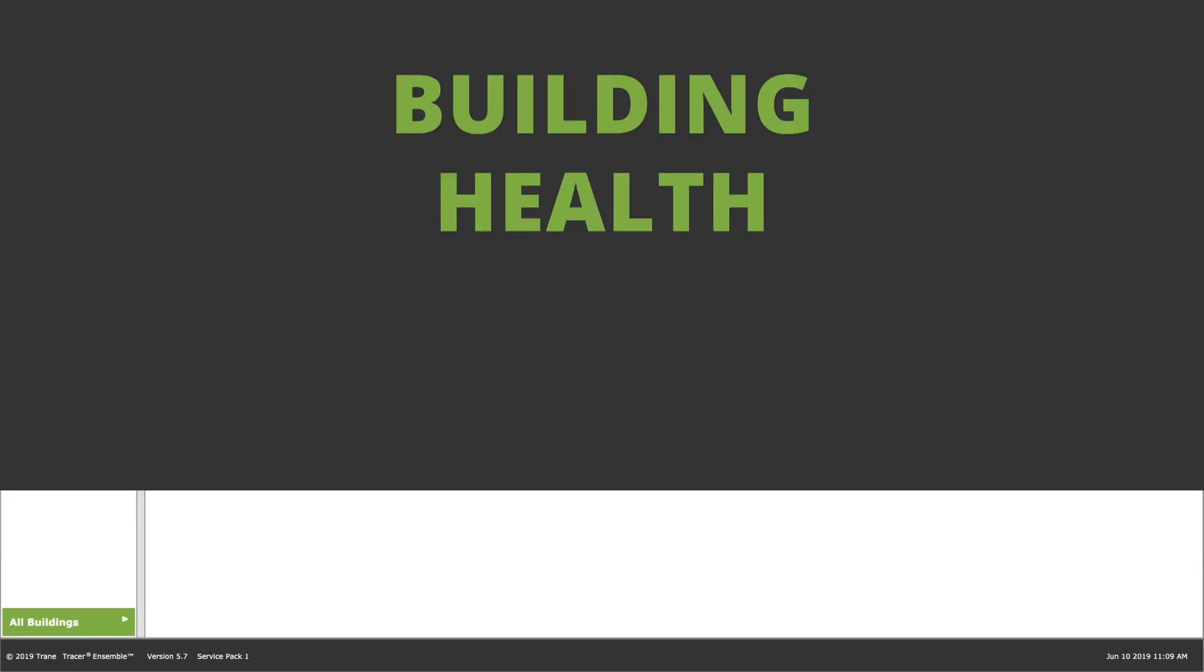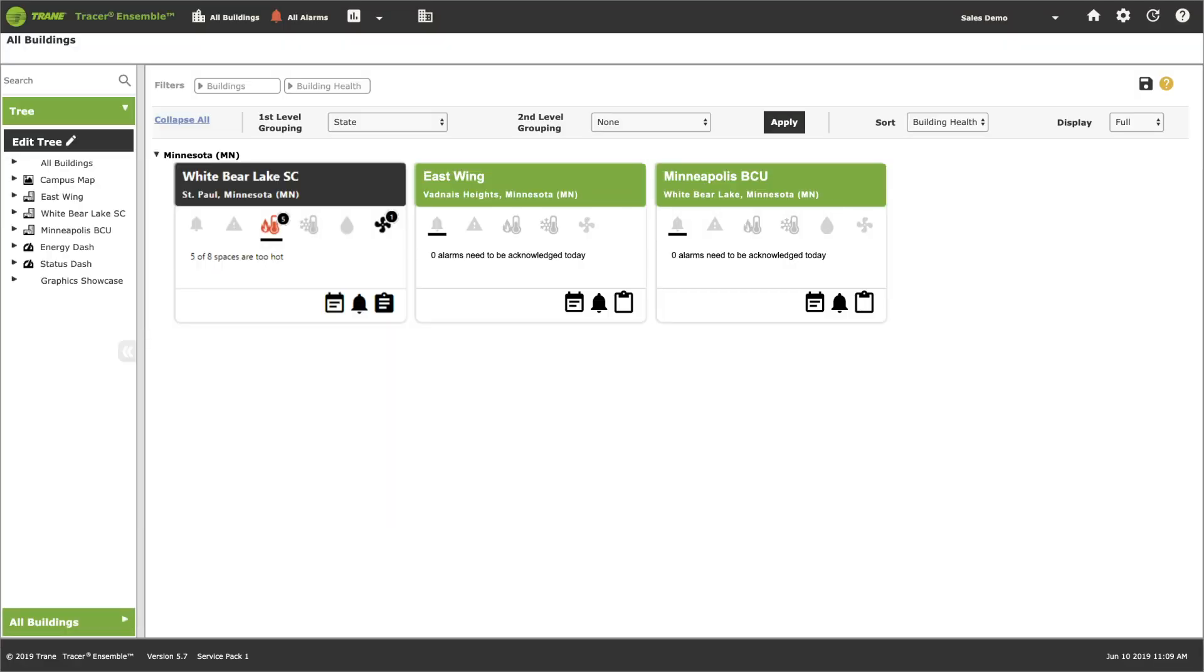Instead of checking spaces manually, simply go to the building health page. Buildings in green are operating normally, no issues.